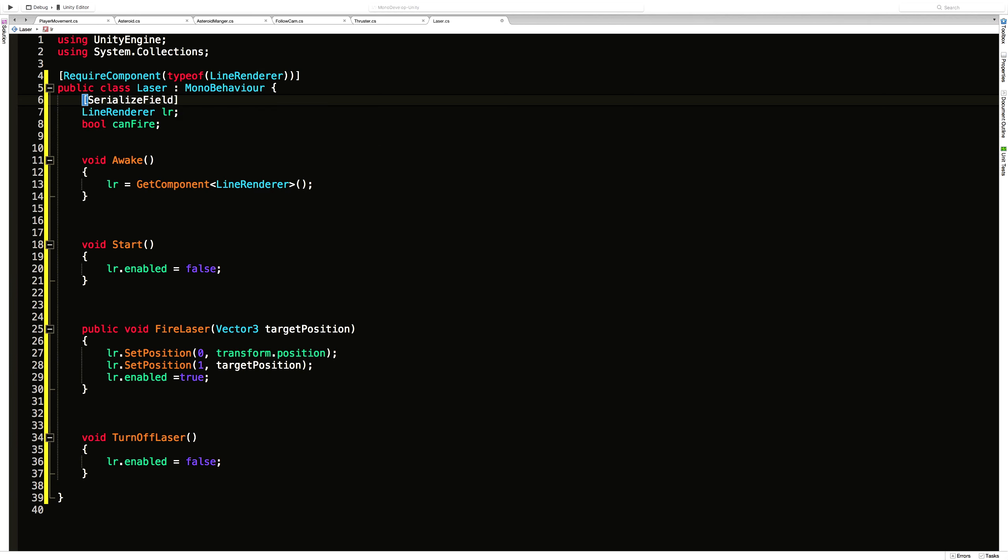Viewable in the inspector. Since we're dealing with time, I'm going to do a float. And it's the amount of time that you can actually see the laser. Laser on time. And I'll start that off maybe a half a second is too big, I know. But it's a starting point.